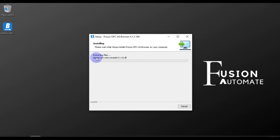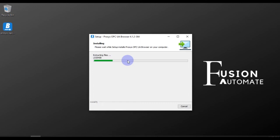So the installation is started as you can see on the screen. Now we will wait until the installation is complete.